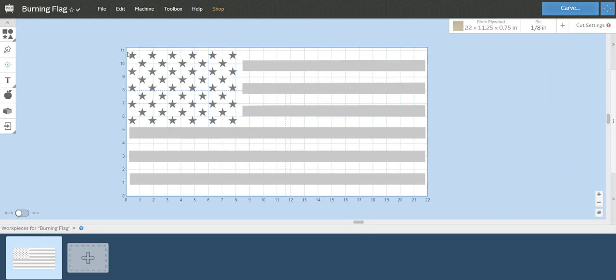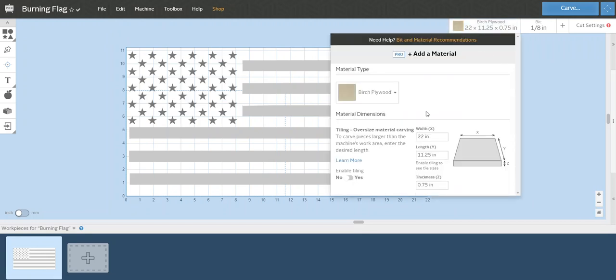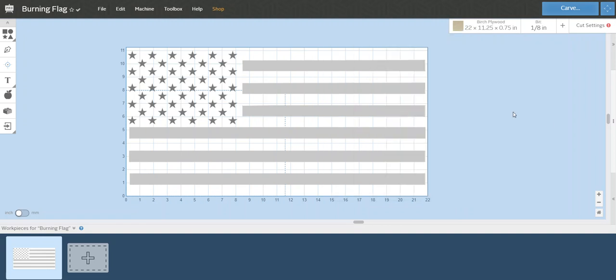Number one, I have Easel open, Easel Pro. I have my size set to 22 inches wide, 11 and a quarter in length, and 7.75 inches in thickness. This just gives me an area to work on.